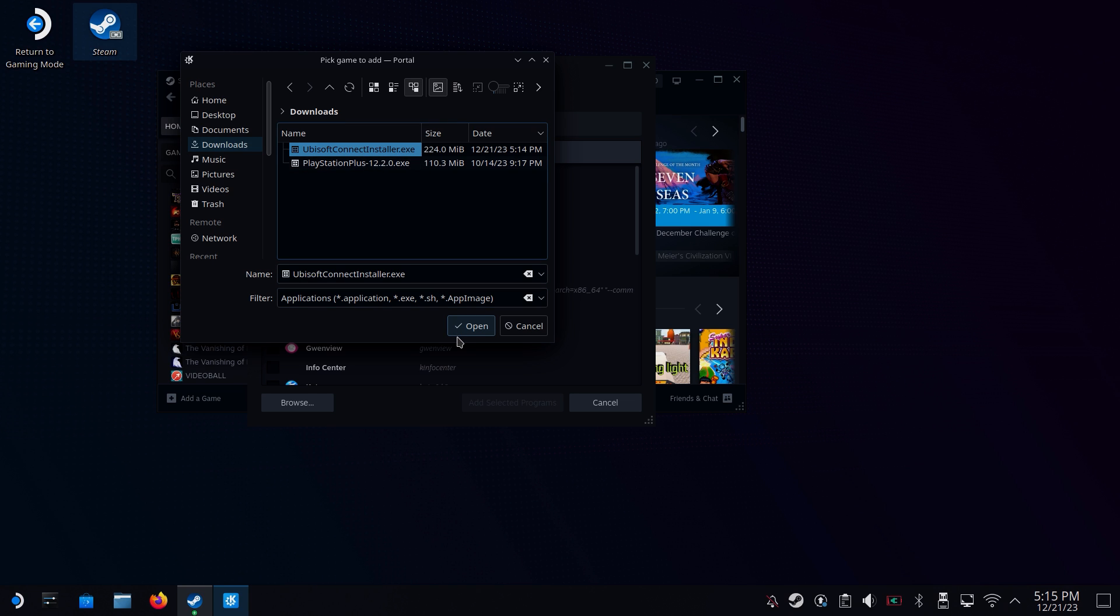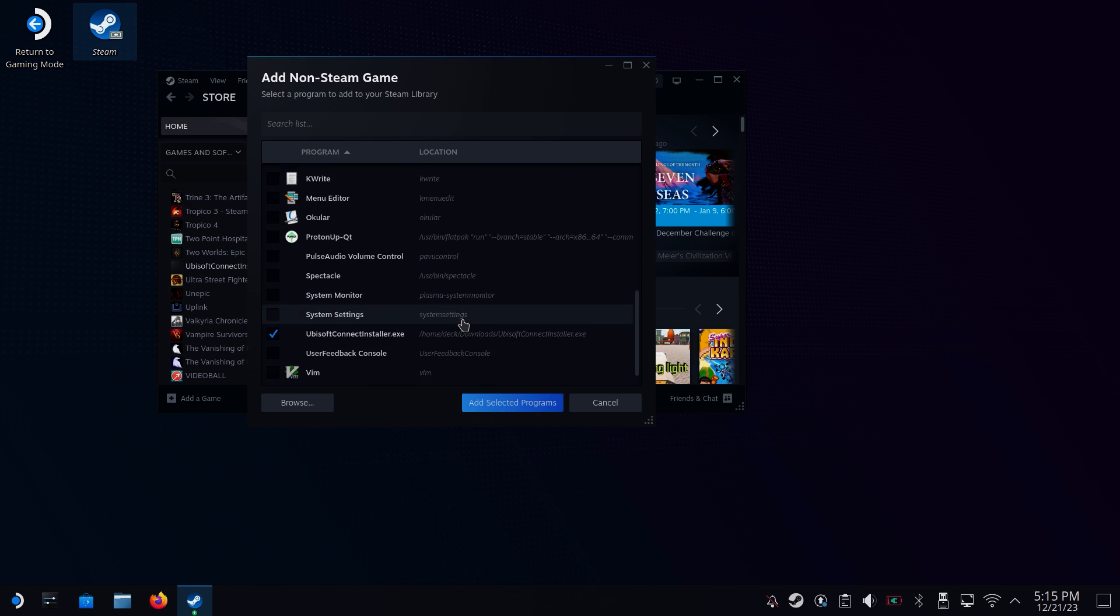If it's not showing up, just delete everything from the filter. Click on the Ubisoft installer and then click open. Then just add this into Steam.